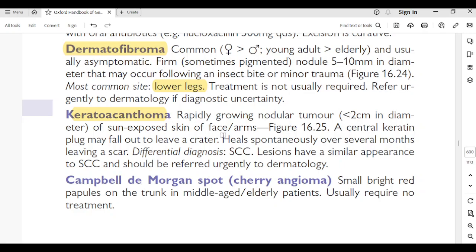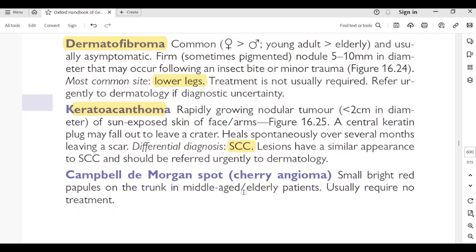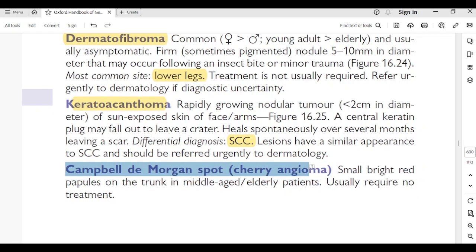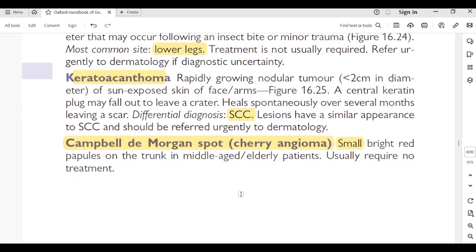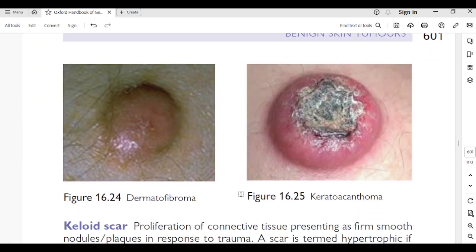Keratoacanthoma: rapidly growing nodular tumor less than 2 cm in diameter on sun-exposed skin of the face or arms. Has a central keratin plug which may fall out to leave a crater; heals spontaneously over several months, leaving a scar. Differential diagnosis: squamous cell carcinoma — lesions have similar appearance to SCC and should be referred urgently to dermatology. Campbell de Morgan spots (cherry angiomas): small bright red papules on the trunk in middle-aged or elderly patients; usually require no treatment.